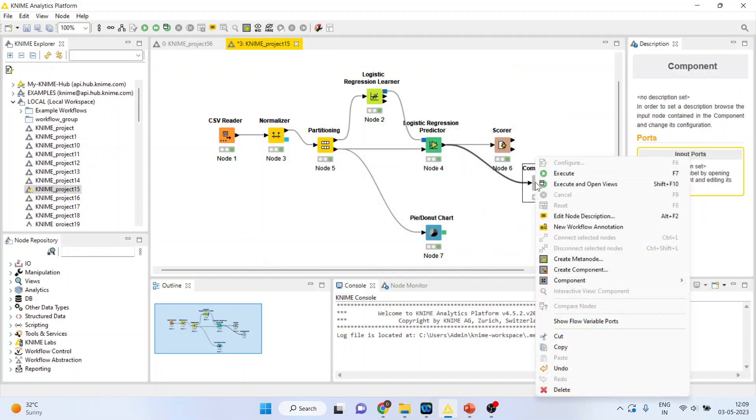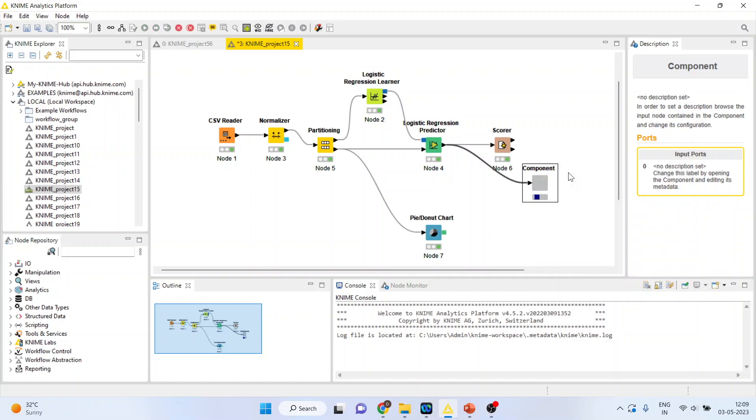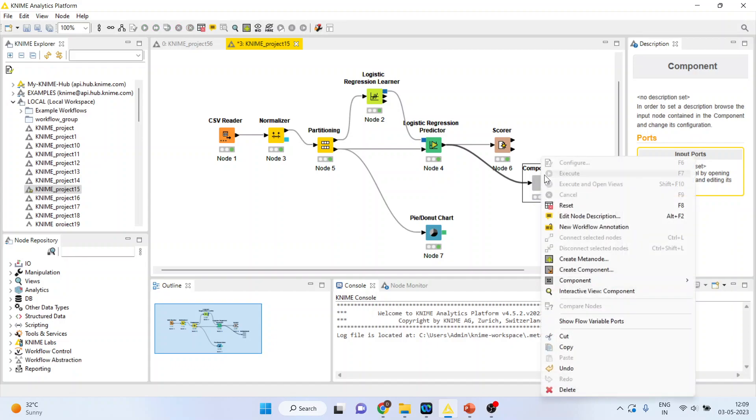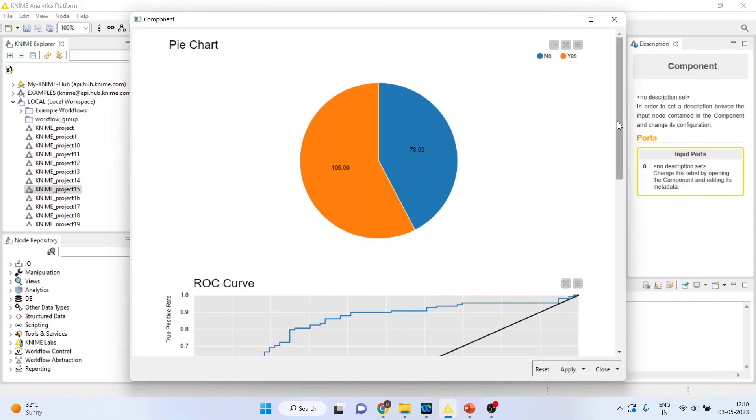Now again right-click on it and execute. Again right-click on it and activate the Interactive View component.